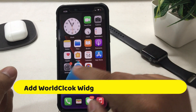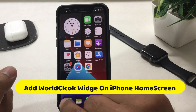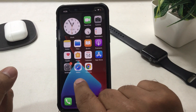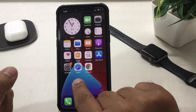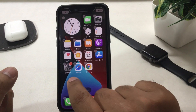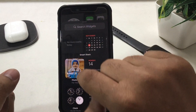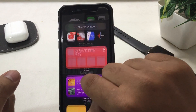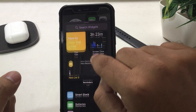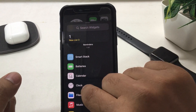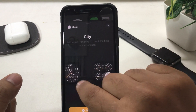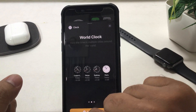Let's see how to put more than one city in a single clock widget. Follow the same steps as before and choose the world clock widget. Here you can see multiple cities' clock times from around the world.